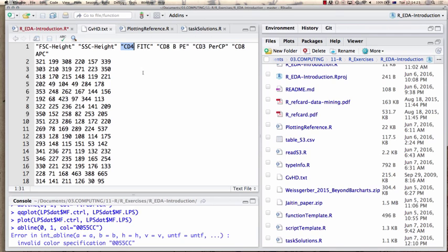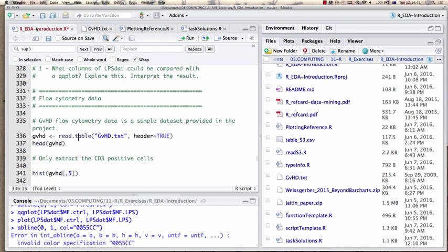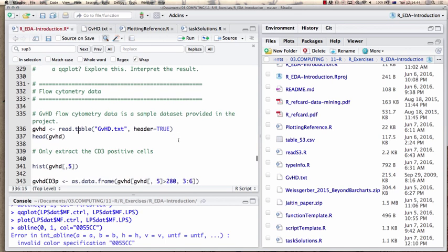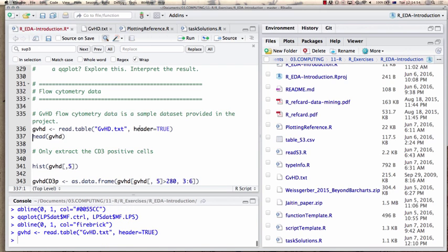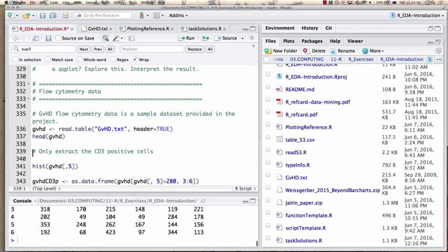This is our data set. It's not a comma-separated-value file — the individual values are separated by blanks — and there is one header row. In this case we can use read.table() with header=TRUE to get the right results.